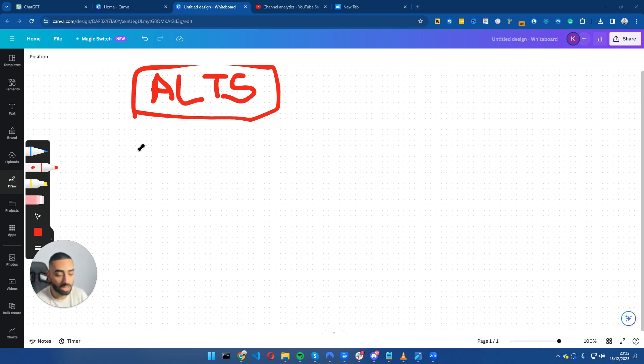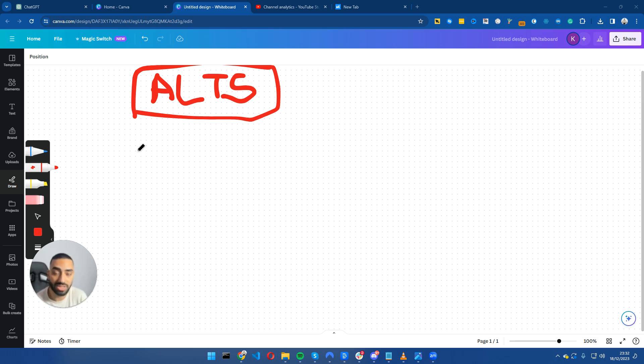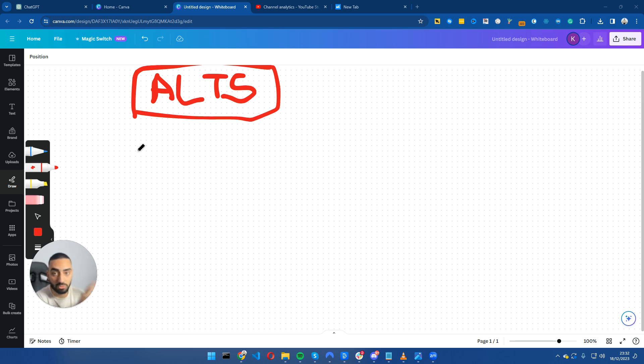If you think about it, if somebody is searching for Klaviyo alternatives, they are ready to cancel their subscription with Klaviyo and move over to another SaaS product that provides an email marketing solution.